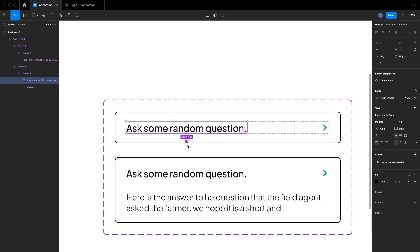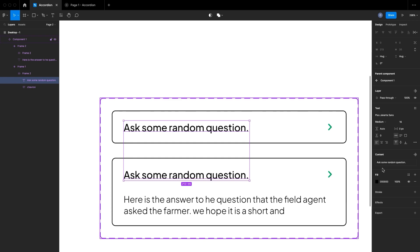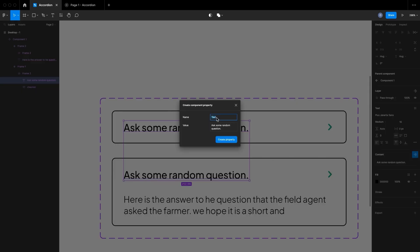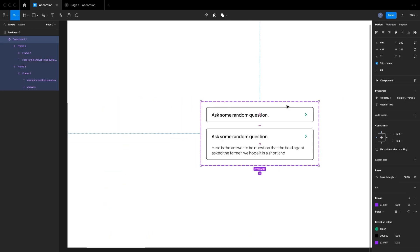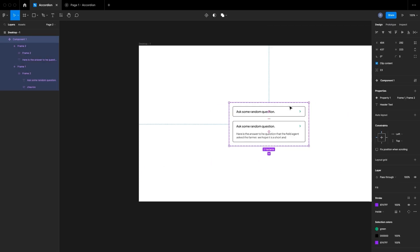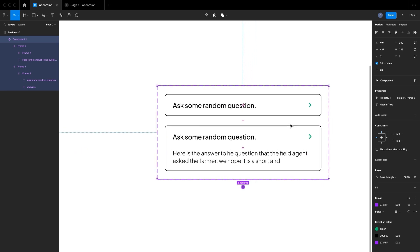To do that, I'll click on the title, then click the target icon — 'Select All Matching Layers'. From the Content section, I'll create a text property and name it 'Header Text', then click Create Property.